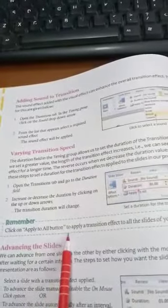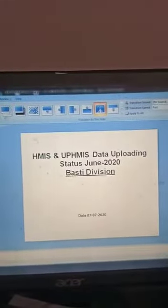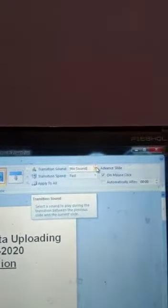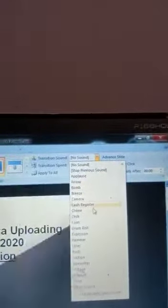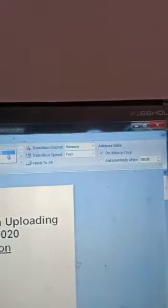Now I will show you how to change the speed and add sounds. First, select the slide, and from Transition to This Slide, select which type of transition you want — select it easily. Now if you want to add sound, here is Transition Sound — it shows 'No Sound' by default. Click here and various types of sounds appear. Select whichever sound you want. Select the second slide, go to Transition Sound, and apply the sound.